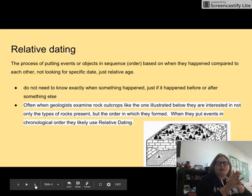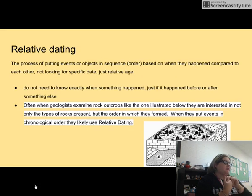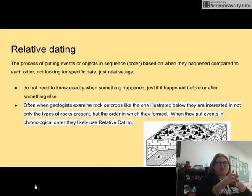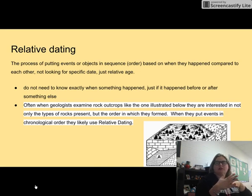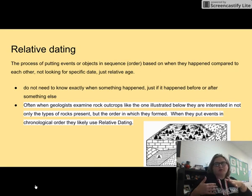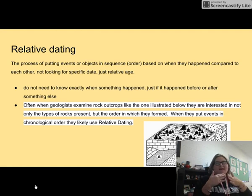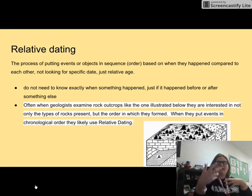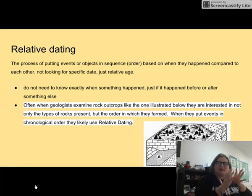Whenever we look at our outcrops, we do something called relative dating. With relative dating, we put our rocks in order based on the events that happened. Whenever you do relative dating, you don't necessarily know this rock is 5 million years old and this rock is only 3 million years old. Instead, what you have to know is that this rock had to be laid down before that rock, or this event had to happen after these rocks came in. So relative dating is really just a comparison dating of our rocks.